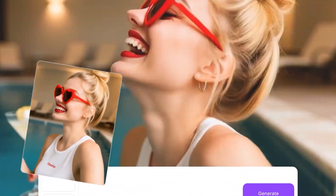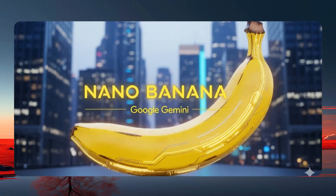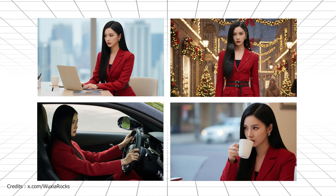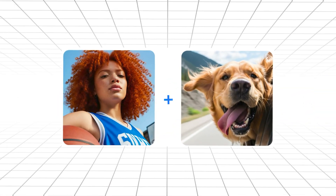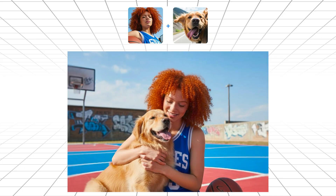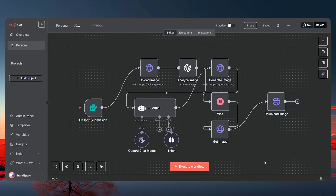Welcome back to the channel. Big news — Google has just dropped their brand new AI model called the Nano Banana, and it is honestly insane. This thing has around 99% character consistency, which means your outputs look the same across different images. If you've used other AI models before, you know how big of a deal that is.